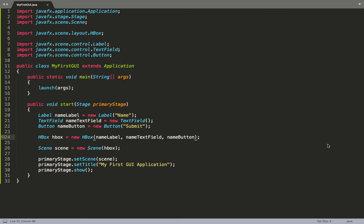So the setup that we have right now is that we are constructing our application window, making an HBox, and putting into this HBox three different controls: a label, a text field, and a button.